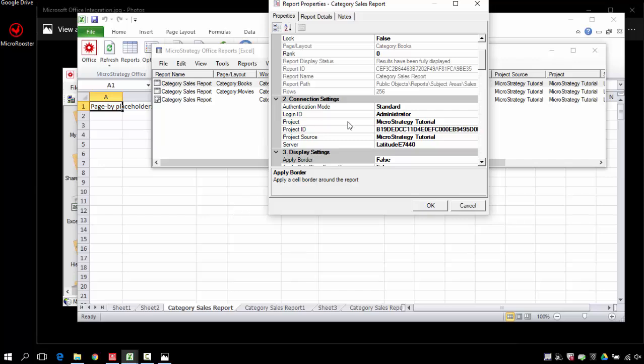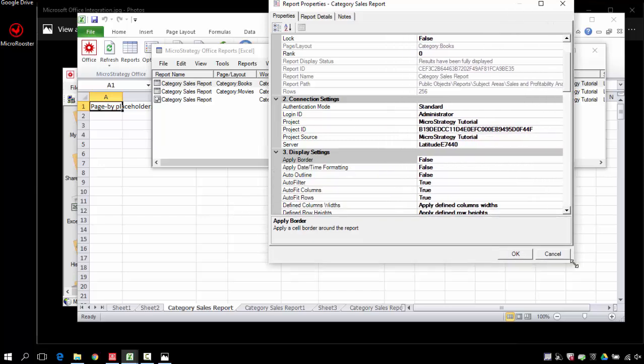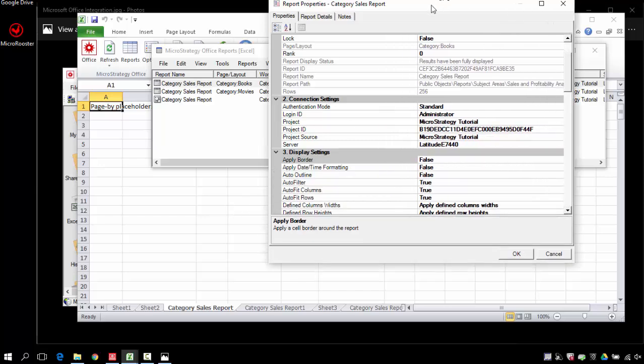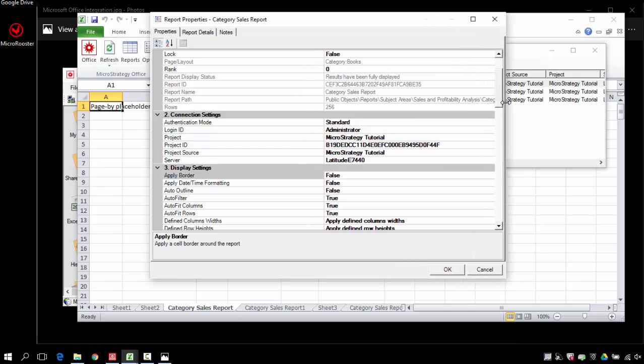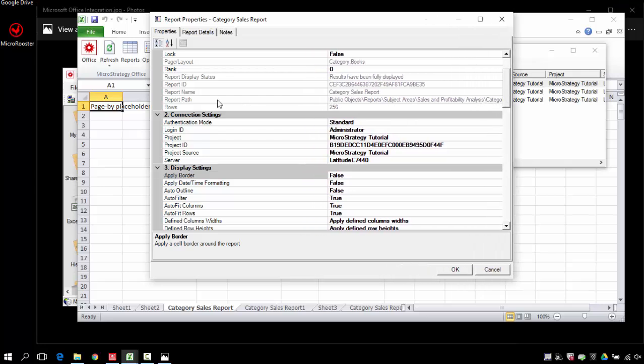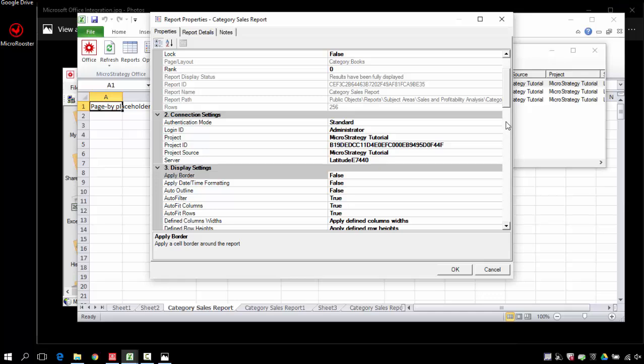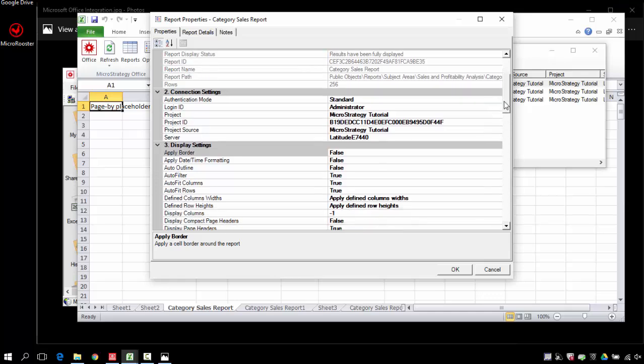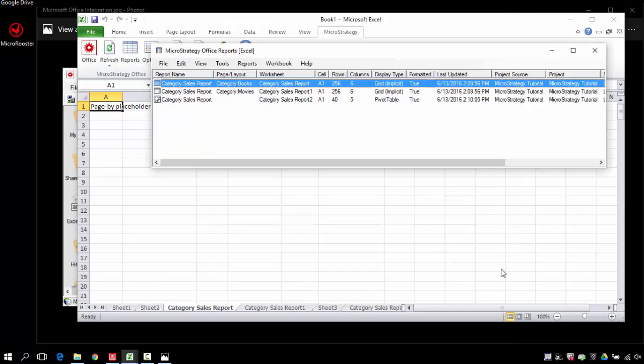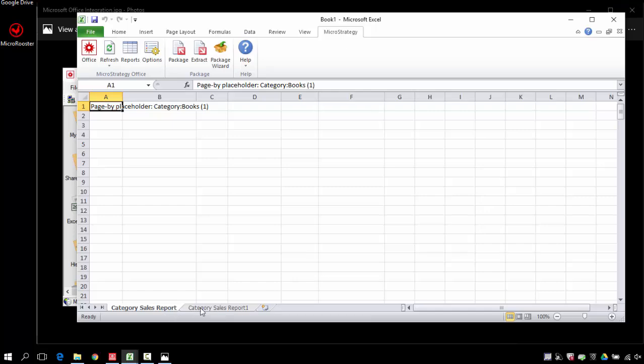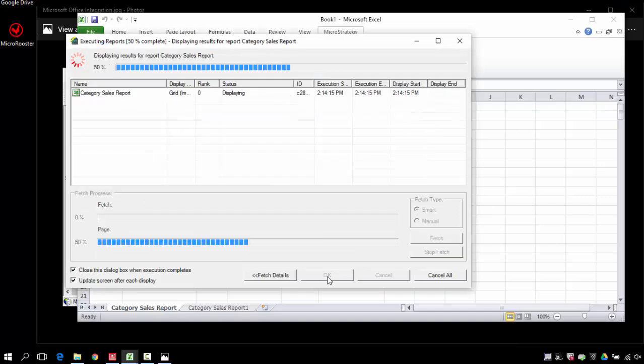The properties will give you the information about the file, like where it's coming from in the MicroStrategy desktop, like the path, file path. This is a very useful one when you're not familiar with the sources of the MicroStrategy reports.